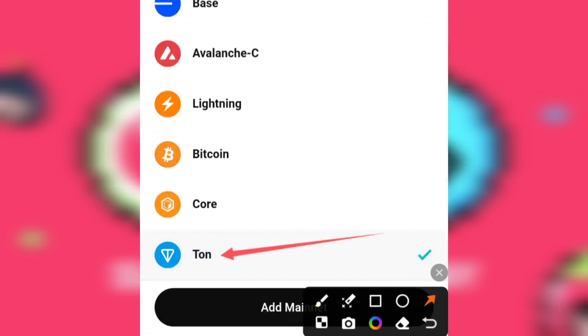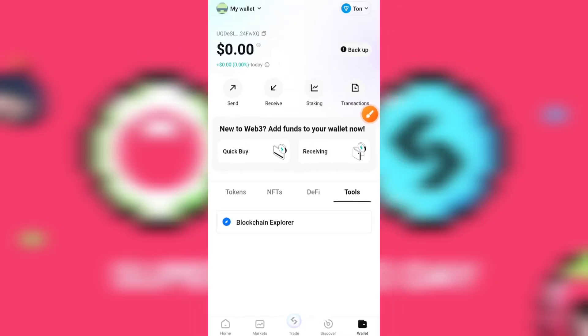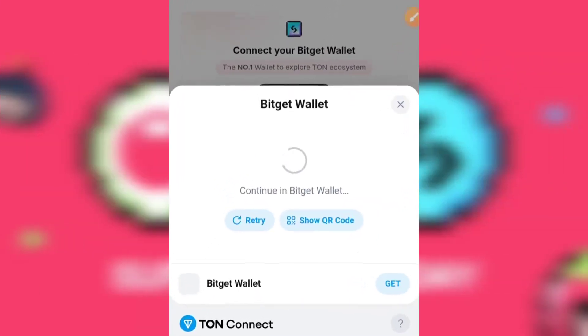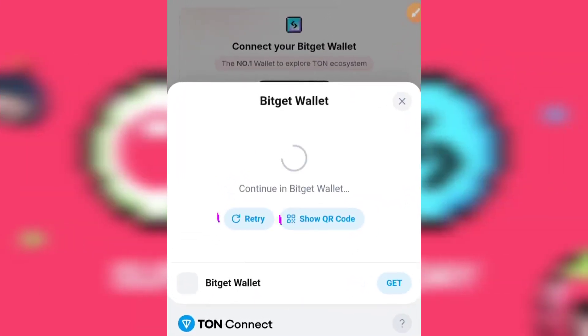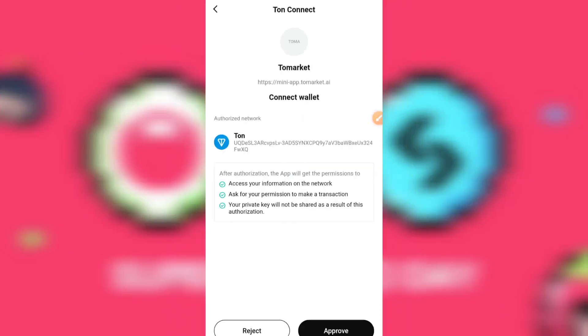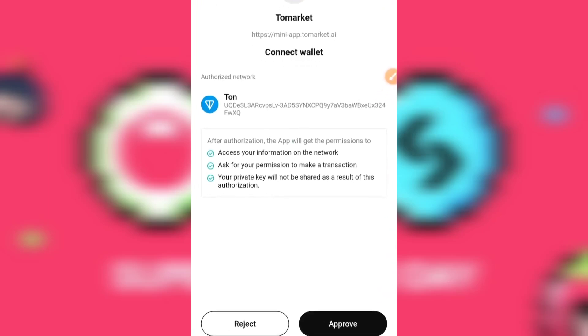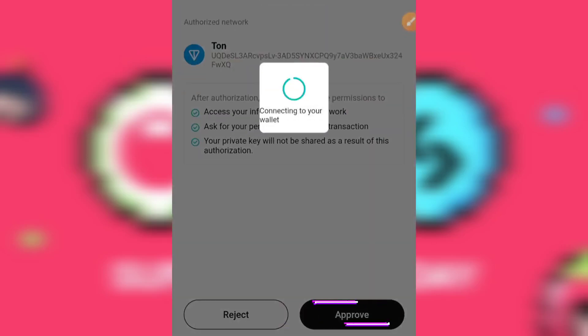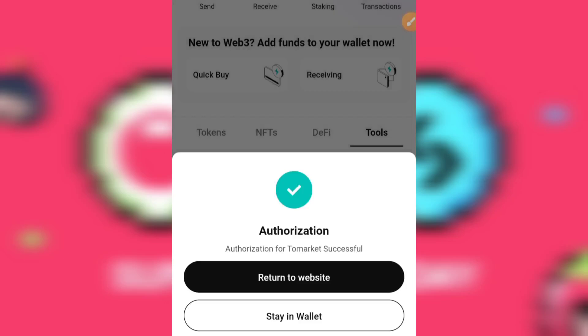Now, the next thing you're meant to do is to head back to your To Market app and click on the Retry button. The moment you click on Retry, it's going to redirect us to Bitget wallet again. This time around it has integrated — all you have to do is click on Approve and your wallet will be fully integrated.